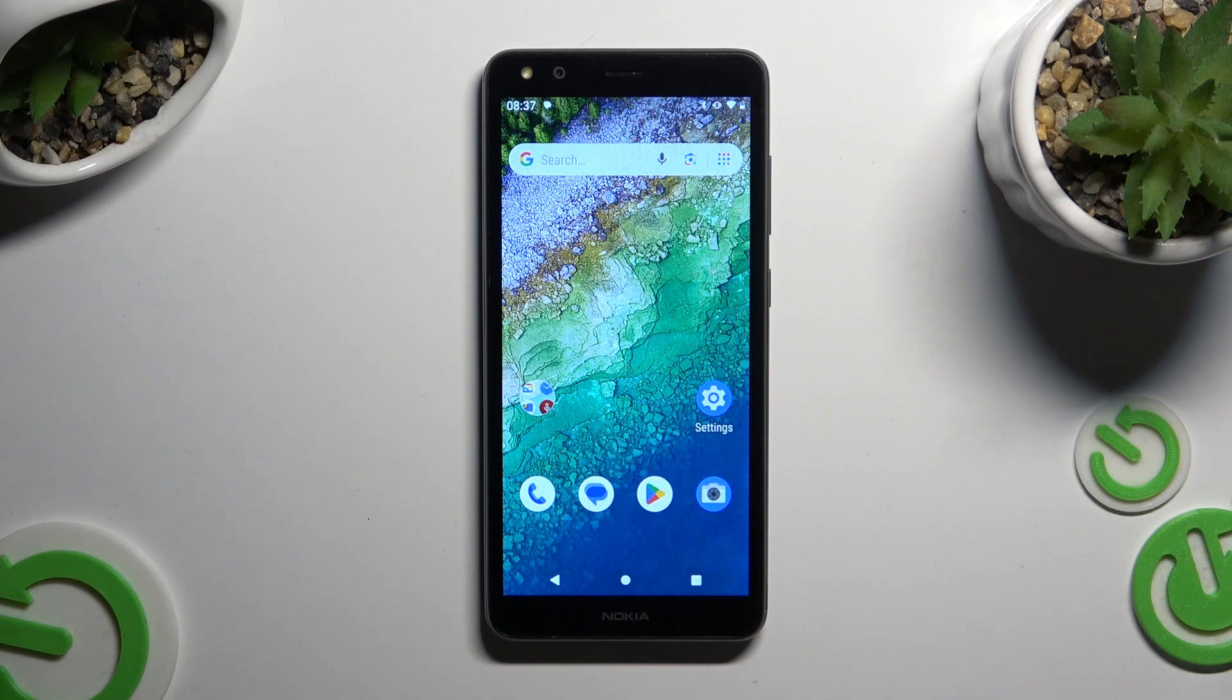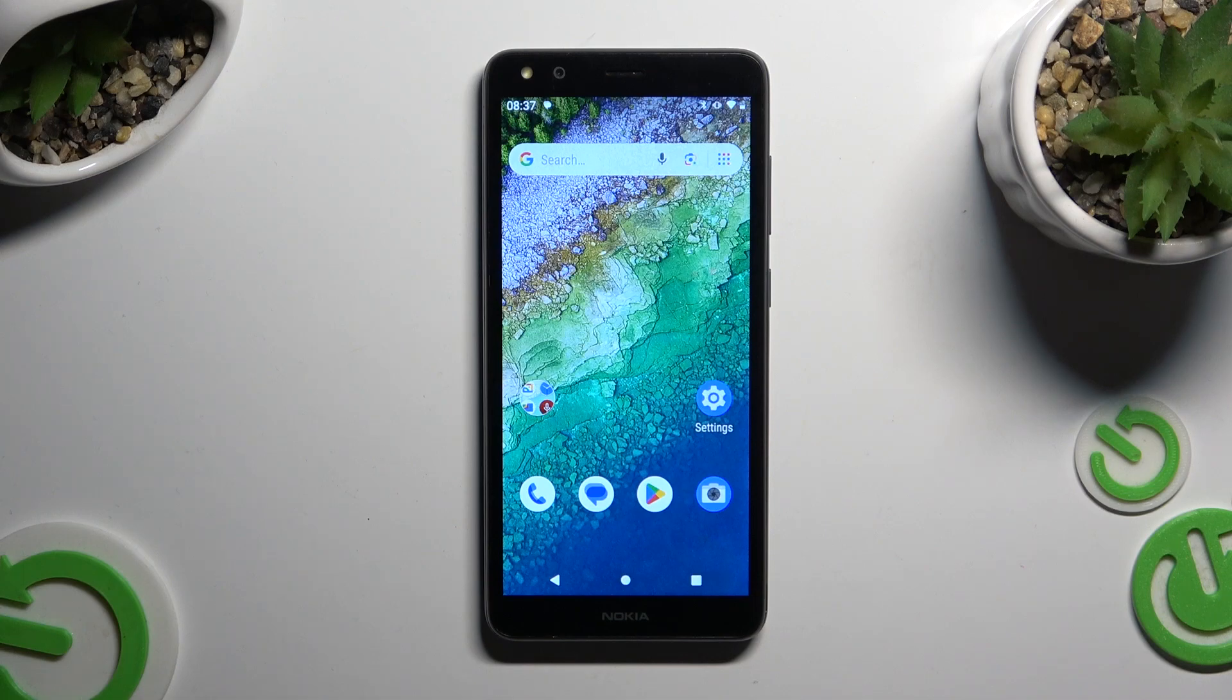In front of me is Nokia C01 Plus, and today I would like to show you how you can change default apps.